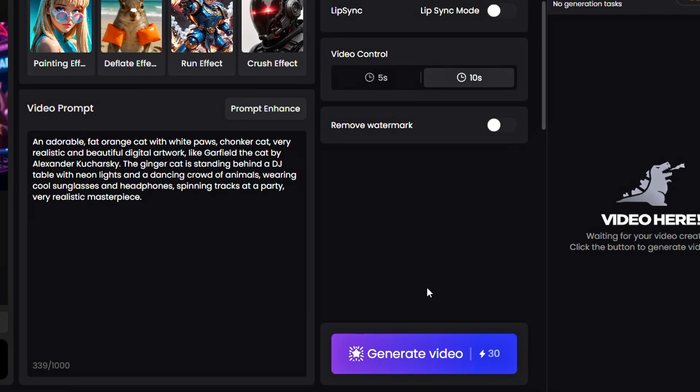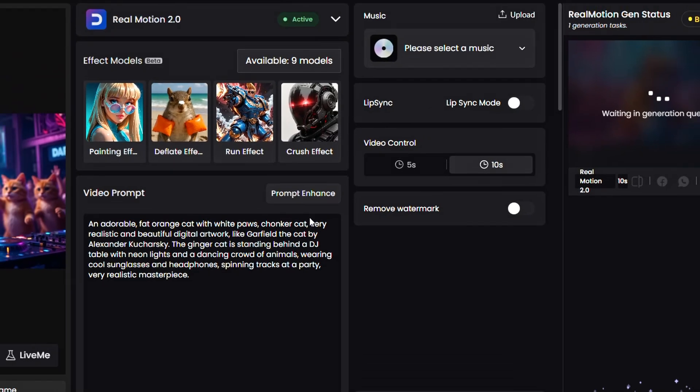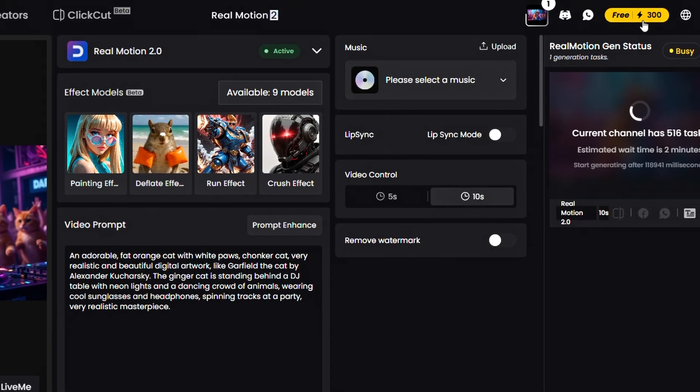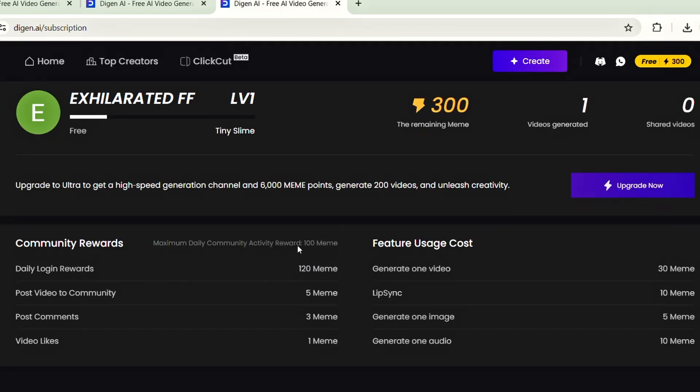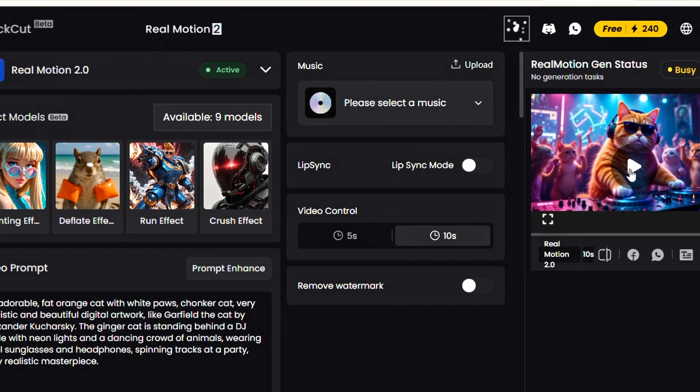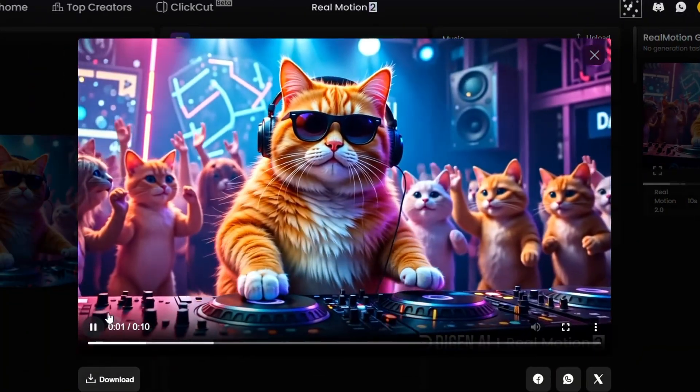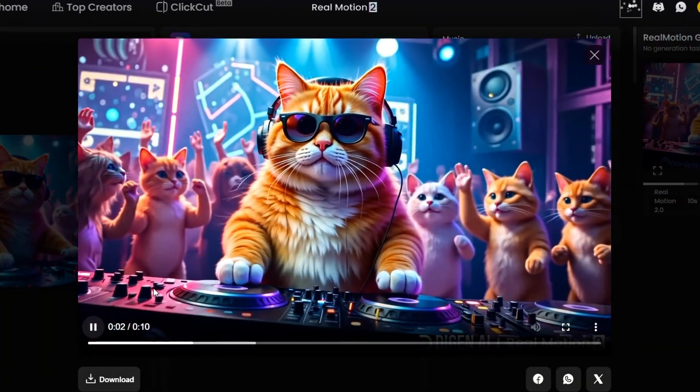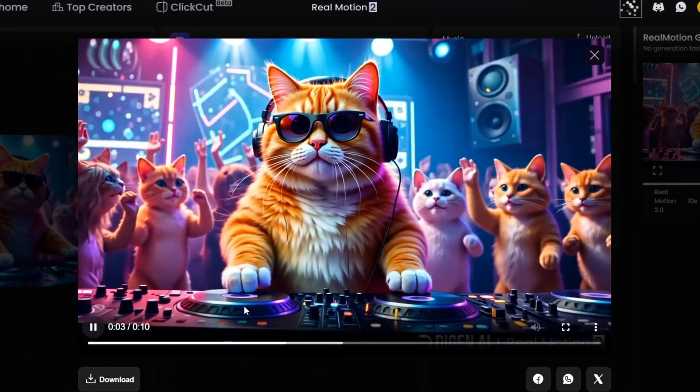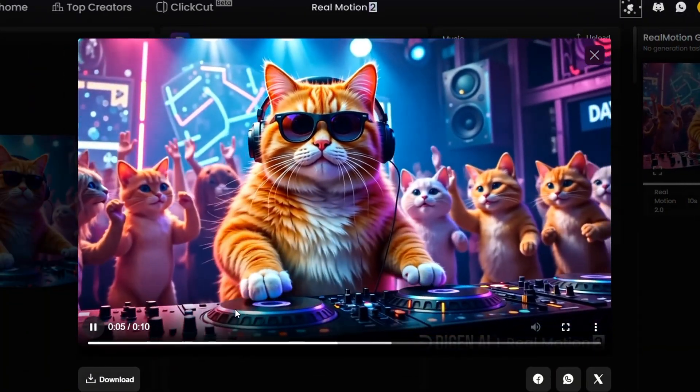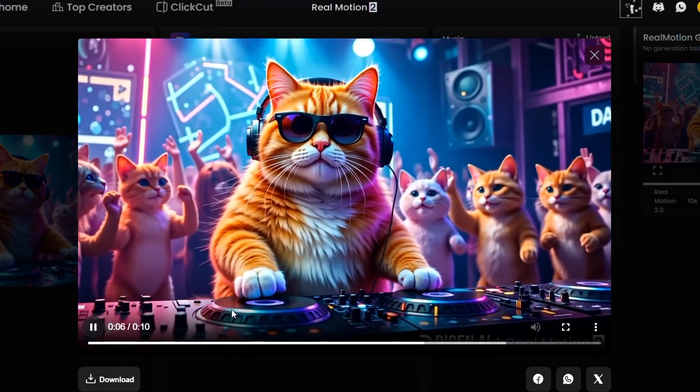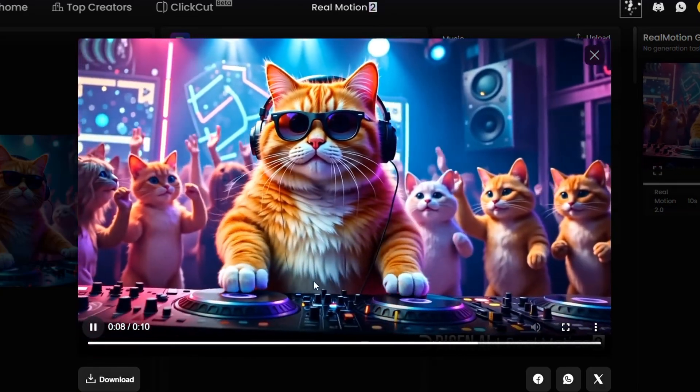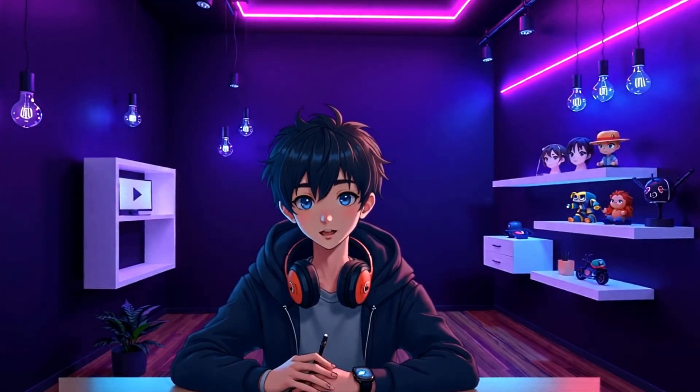Now click Generate and wait a few moments. Yes, it might take a bit longer than other tools, but the result is worth it. You can easily create around 10 clips per day with your initial credits. And the best part? You get free credits daily. Once the video is ready, let's check it out. Wow. Smooth animation. High resolution. And visually stunning output. Definitely one of the best free AI video generation tools out there. Now let's proceed to the final step. Removing the watermark from the video.